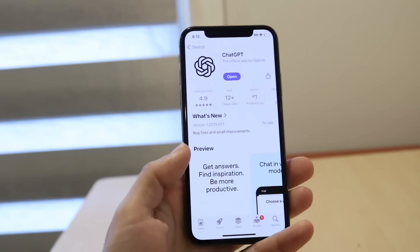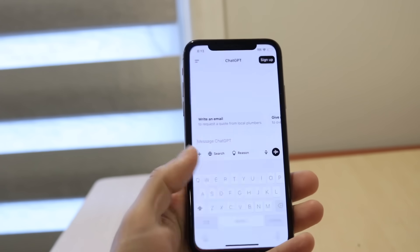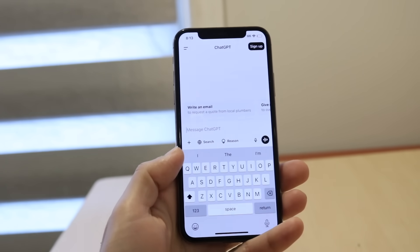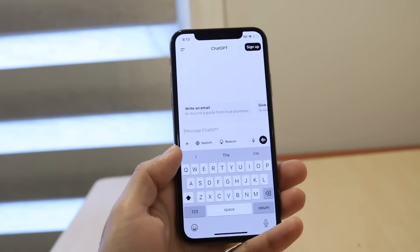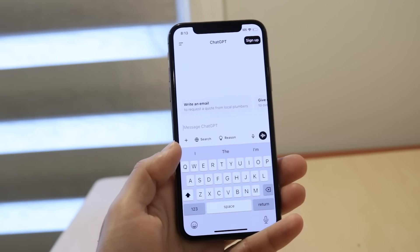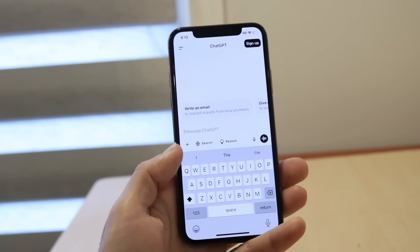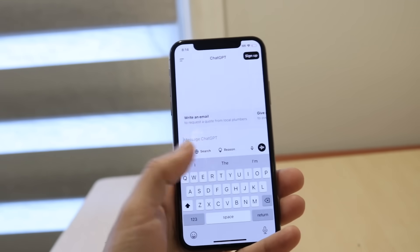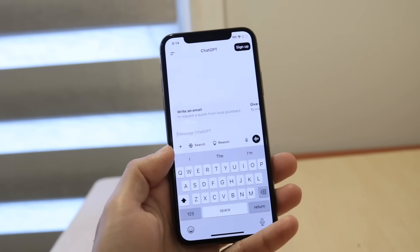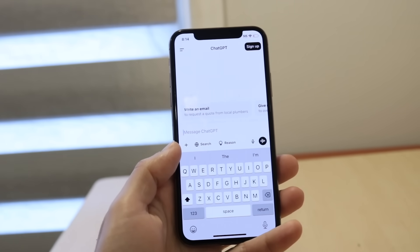If that's still not working, try regenerating that particular chat. Sometimes all you have to do is regenerate that particular message or chat. If there's a regenerate button at the bottom, click on it and that might end up fixing the problem for you as well.